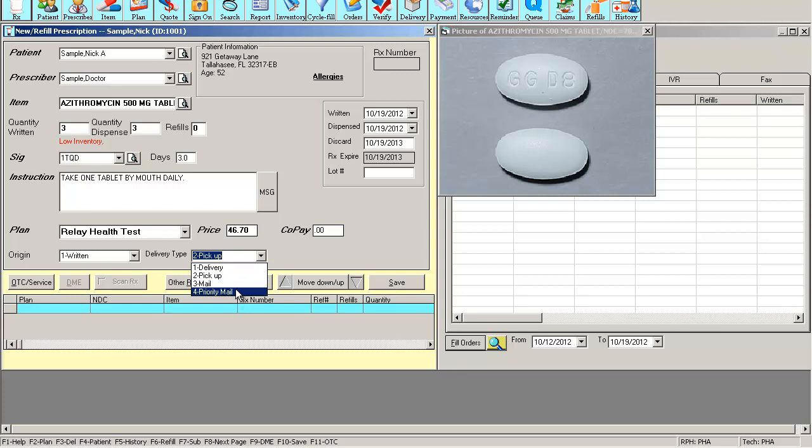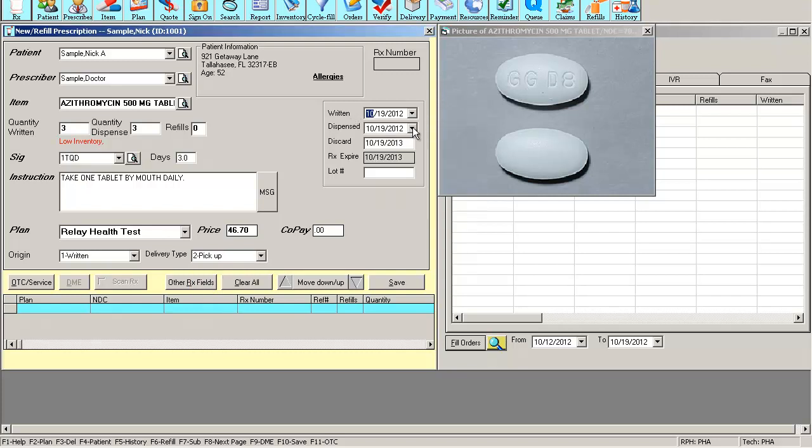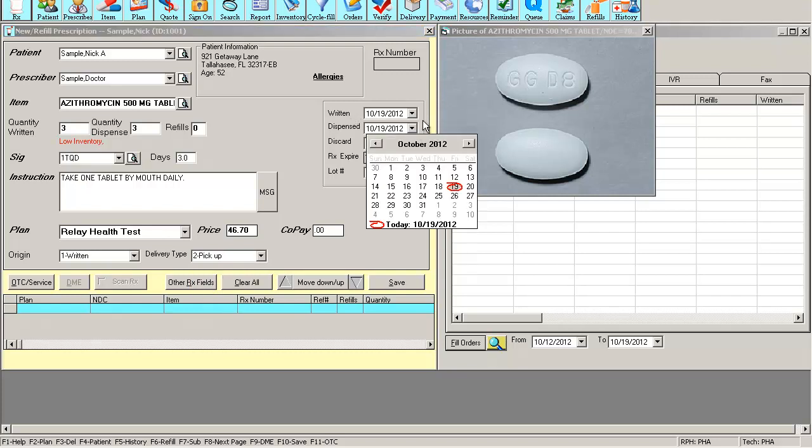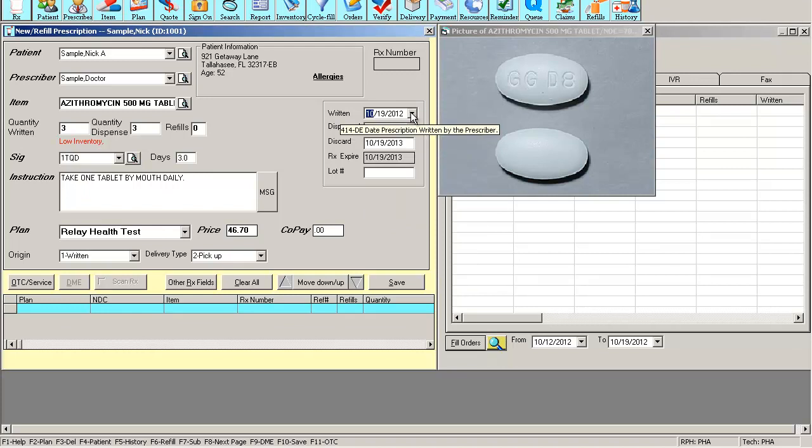Notice the written date and the dispense date. It is very important that these dates are accurate. You want to make sure you have the right written date according to the hard copy.